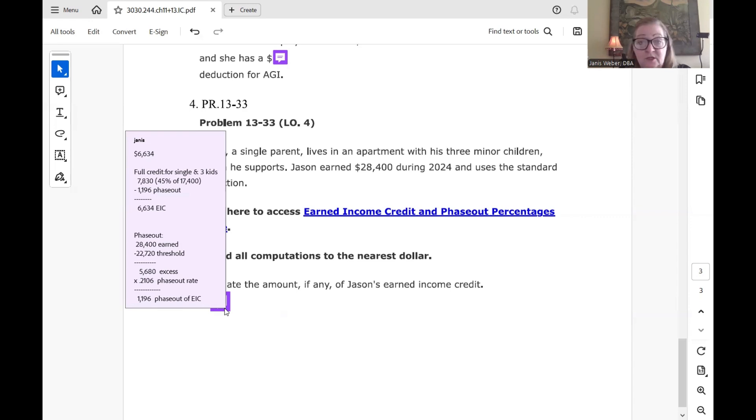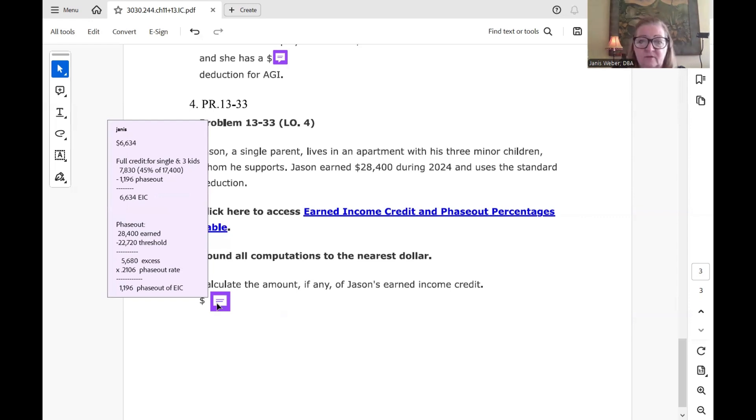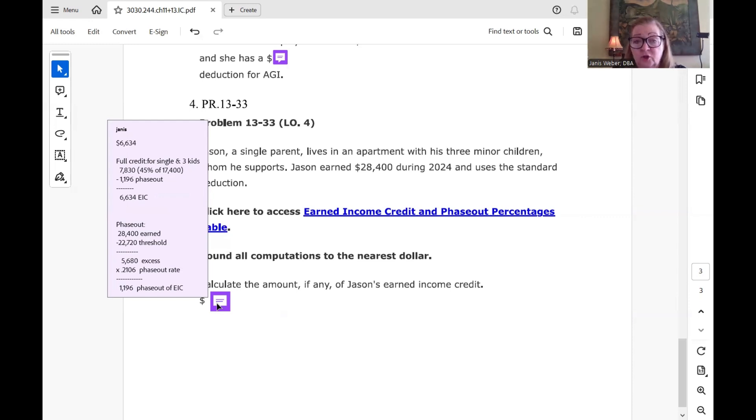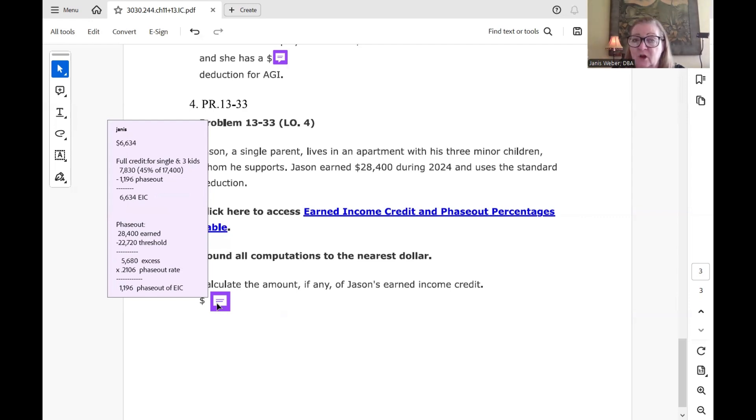And then we're going to multiply times 21.06%. Notice that's a percentage. So when I did it, I just converted it to a decimal of course because it's really hard to multiply with percentages unless you have a really fancy calculator. But in any case, $5,680 times 0.2106, which is 21.06%, gives us the amount that he's going to lose of the earned income credit. $1,196 is the amount that's phased out of his EIC.